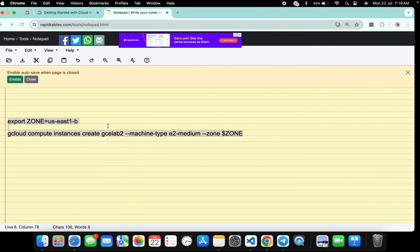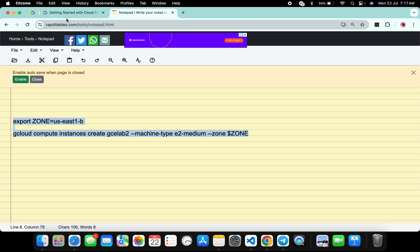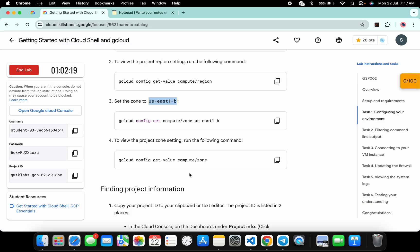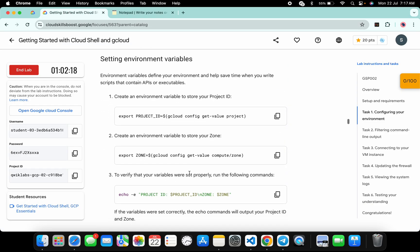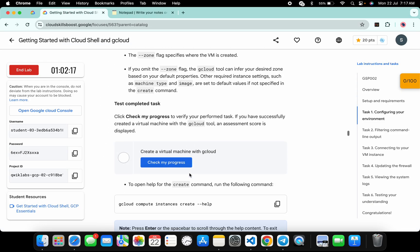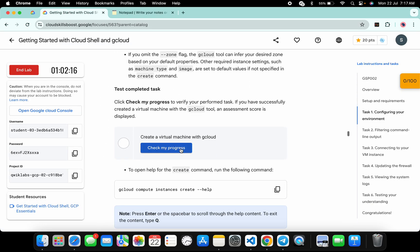Now come back to the lab instructions, scroll down, and click on Check My Progress for task number one. You will get a green tick over here without any issue.